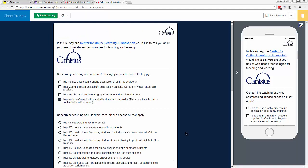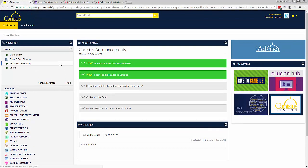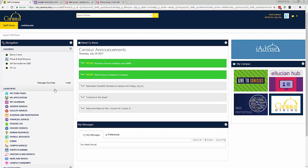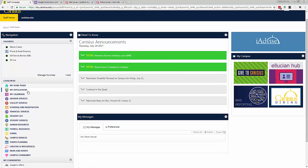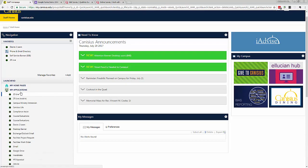In this video, I'll cover the very basics of question construction. For an employee or student at Canisius, accessing your Qualtrics account is easy. Within the portal or MyCanisius, after you've logged in, you'll find Qualtrics under My Applications in the Launchpad menu on the left.